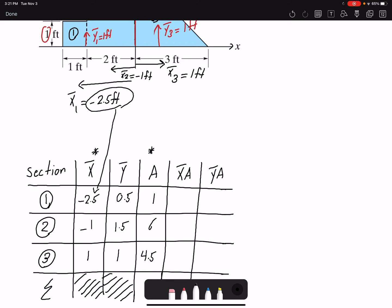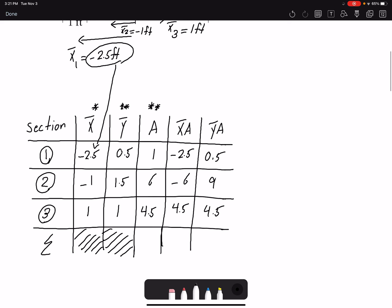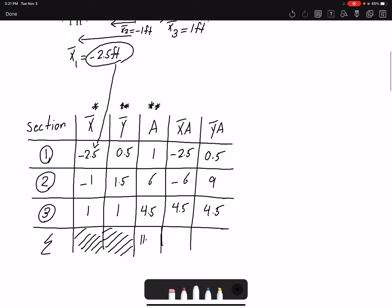If I multiply the x̄ column by the A column I get x̄·A: negative 2.5, negative 6, and 4.5. If I multiply the ȳ column by the A column I get ȳ·A: 0.5, 9, and 4.5. The last row is just the summation — total area is 11.5, total x̄·A is negative 4, and total ȳ·A is 14.